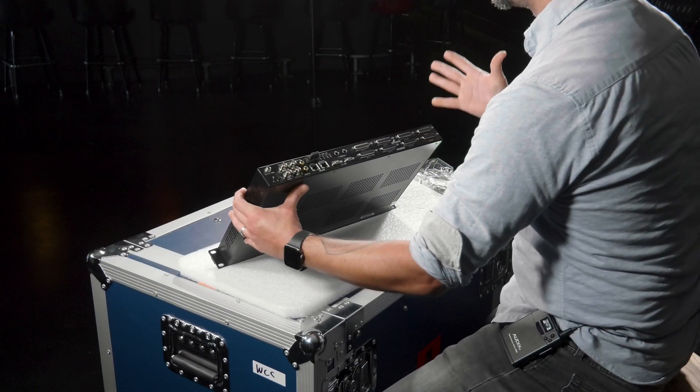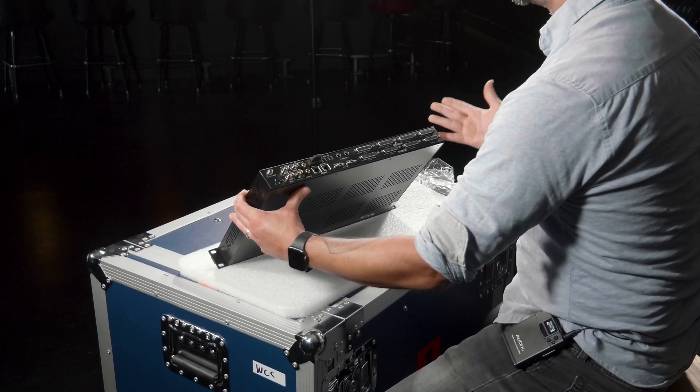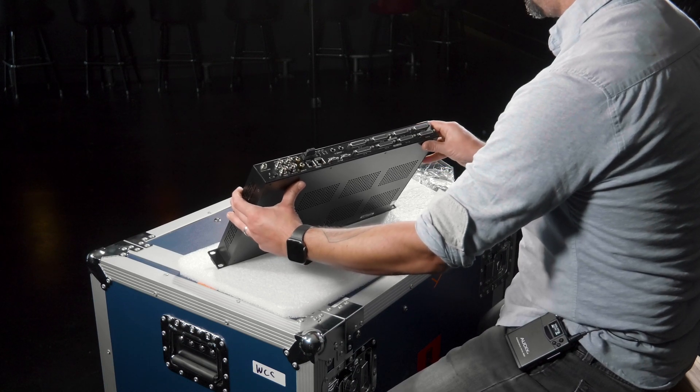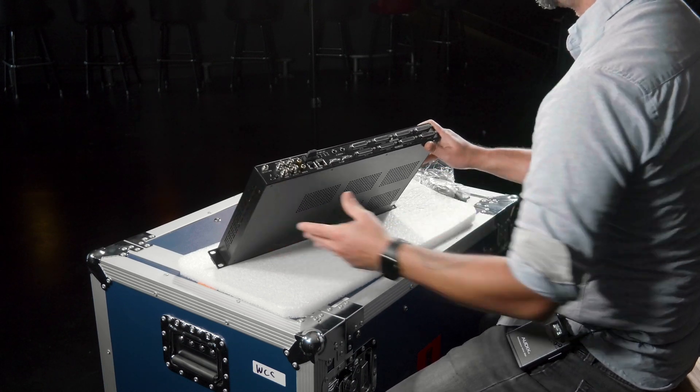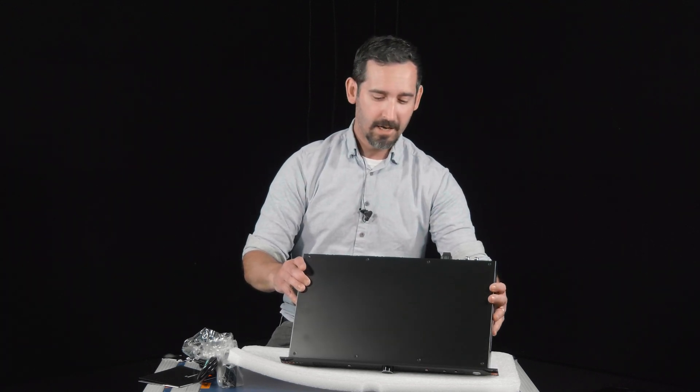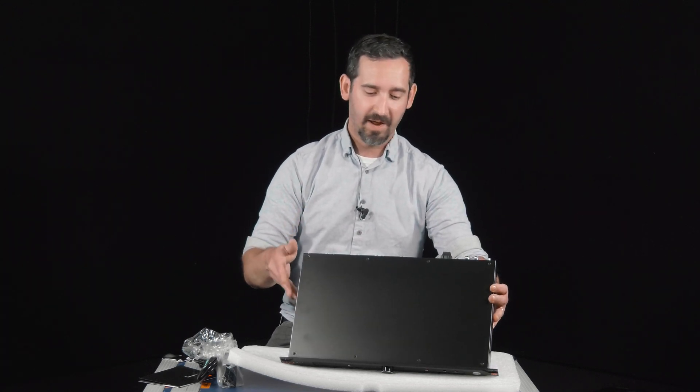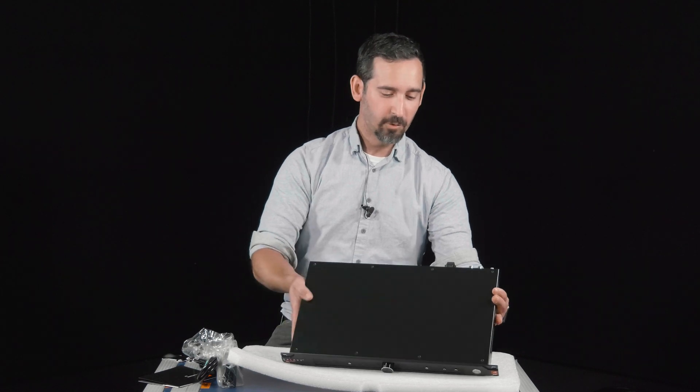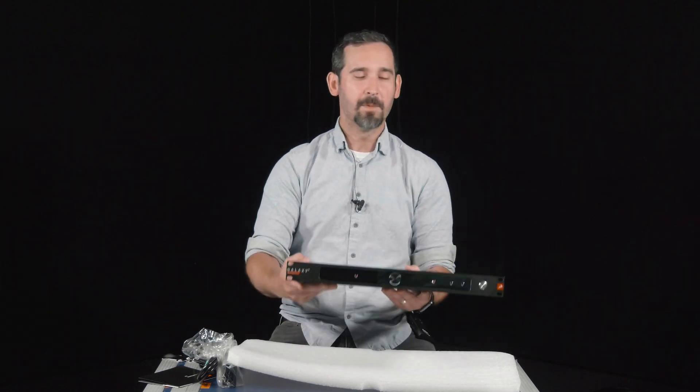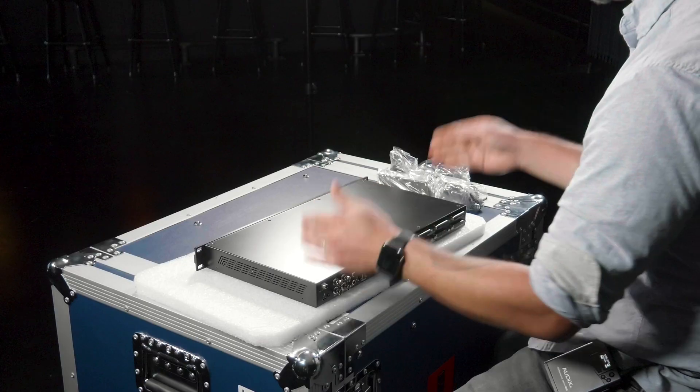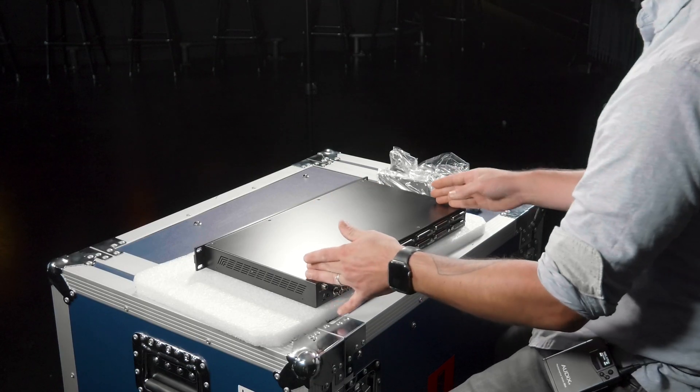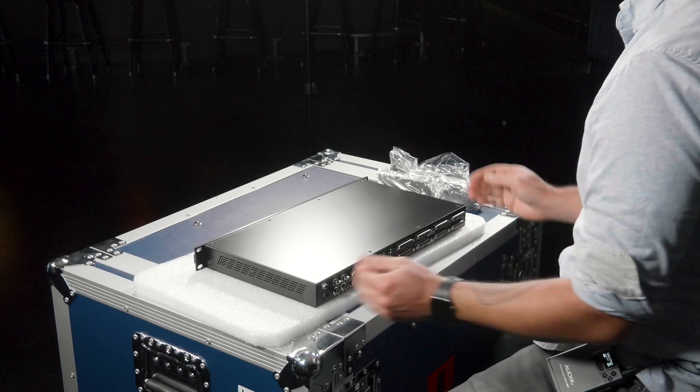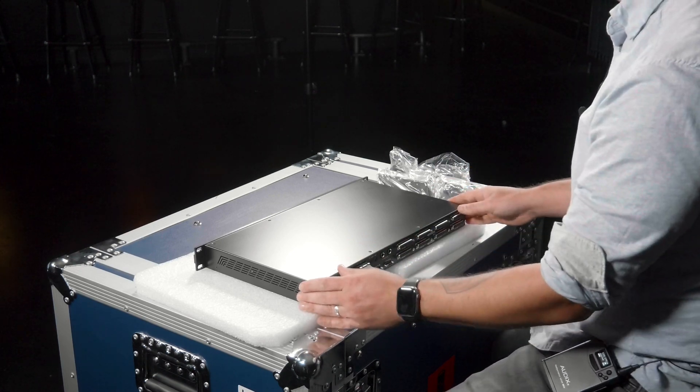The great thing about Antelope is the innovation that goes into this stuff. A lot of companies keep designing the same boxes over and over again. I'm a huge fan of the Lord of the Rings, one box to rule them all, and the fact that it's in one rack space is a huge win from a live application standpoint.